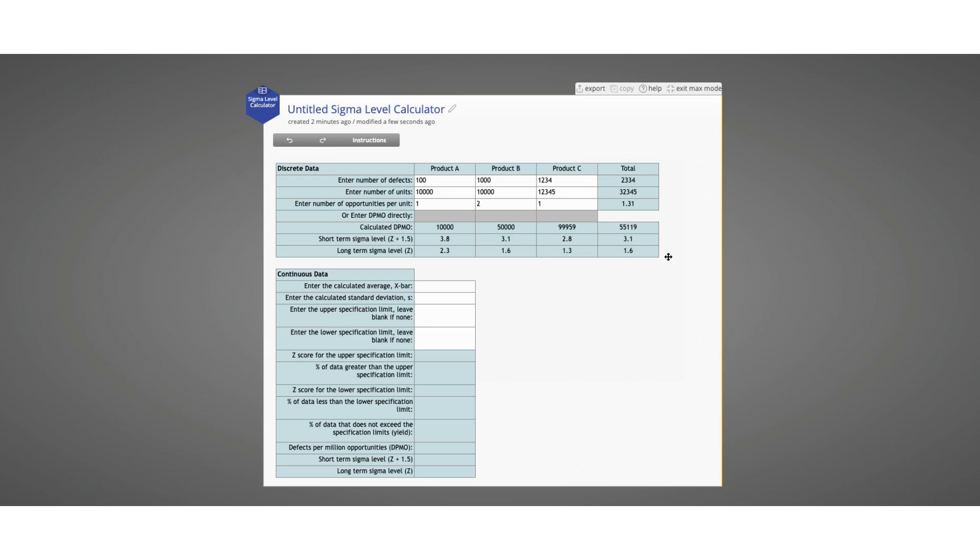The total column will only be calculated when you have entered discrete data in these top three rows of boxes for products A, B, and C. If you directly enter a DPMO value instead, let's say you entered 10,000 for product A, because we no longer know the number of units that the DPMO was based on, we cannot calculate the total across all the products.